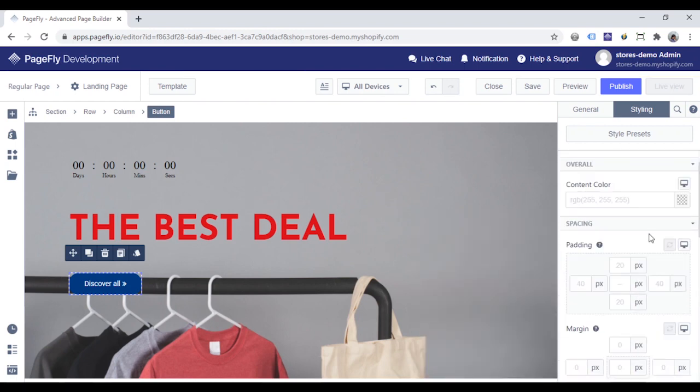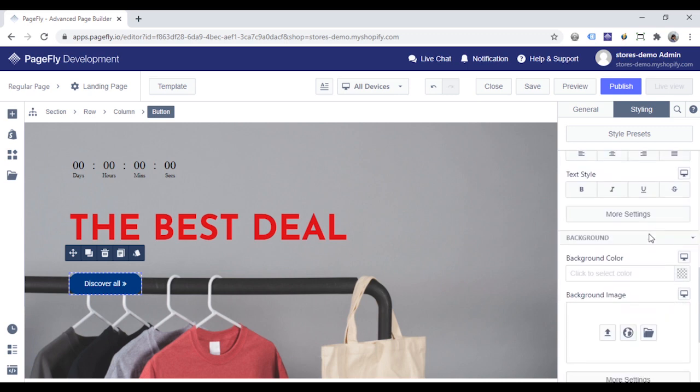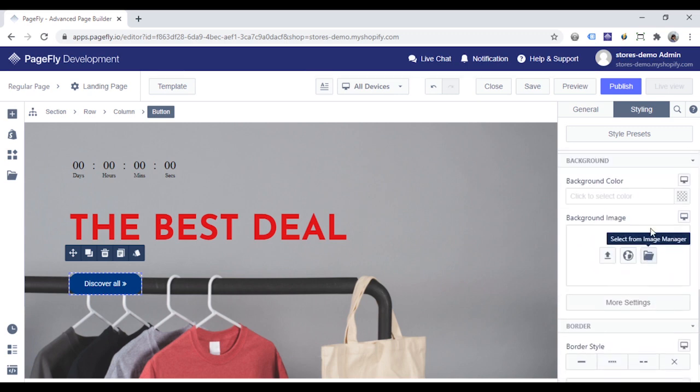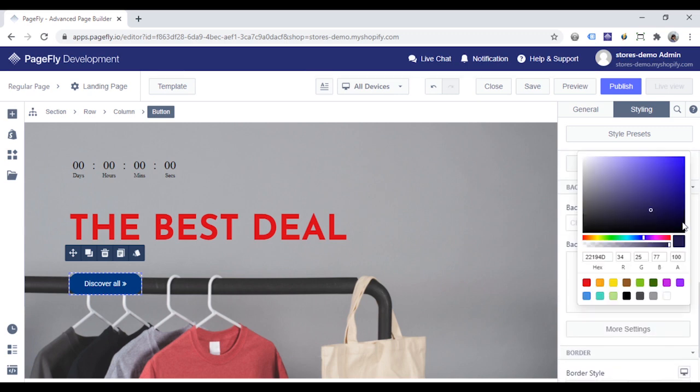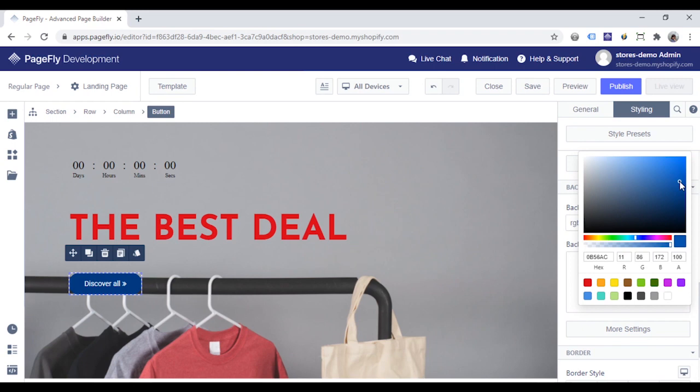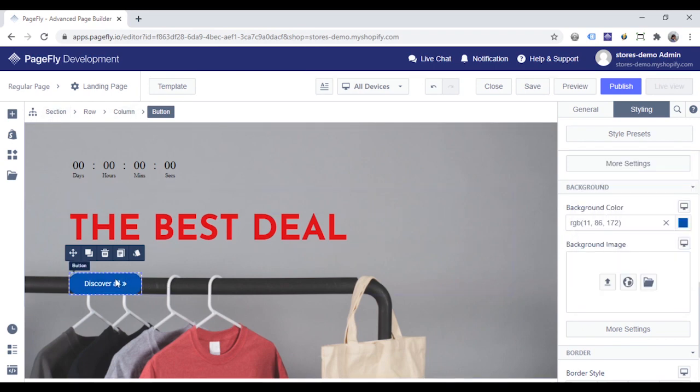Move to the hover state. Change the background color to lighter blue color. The button will look like this.